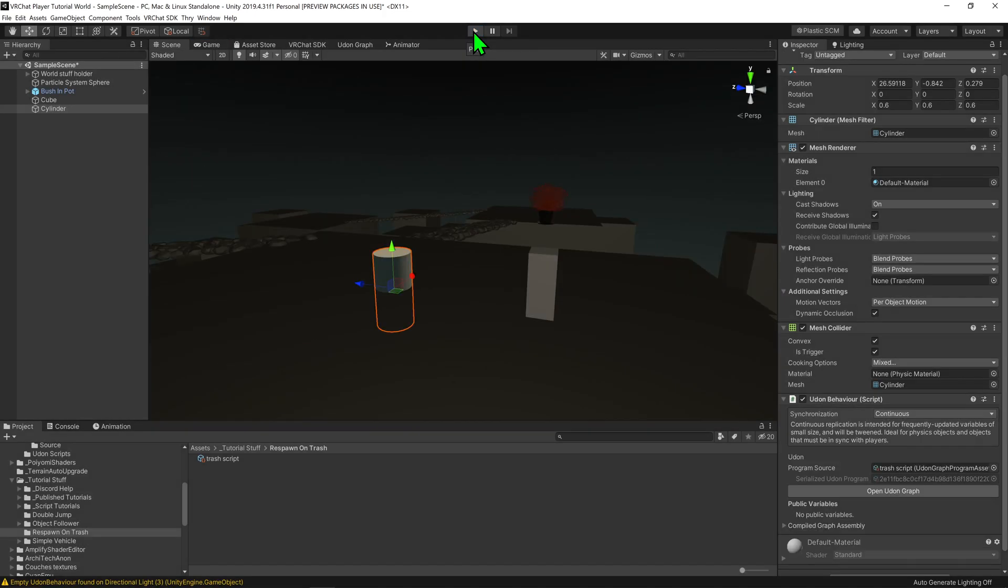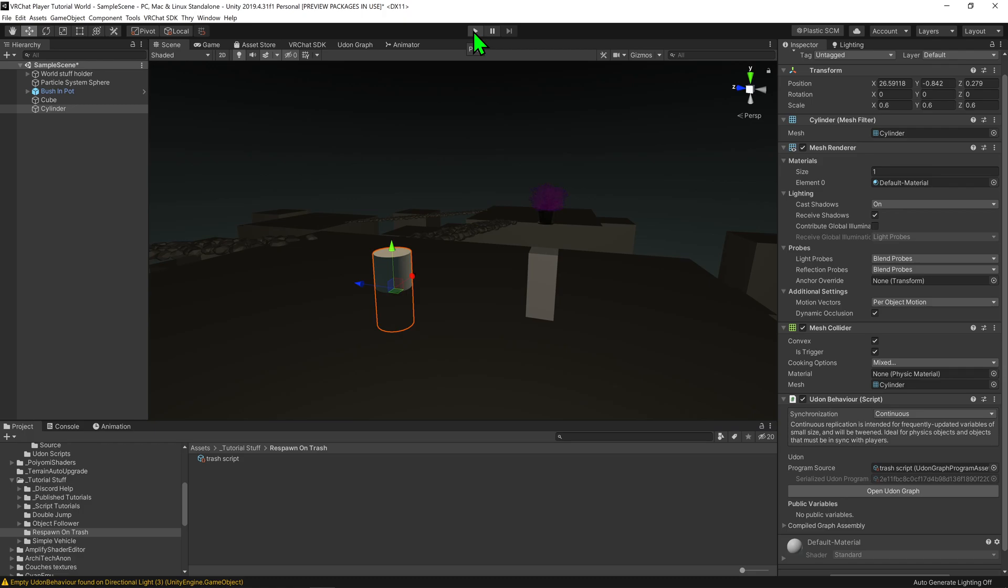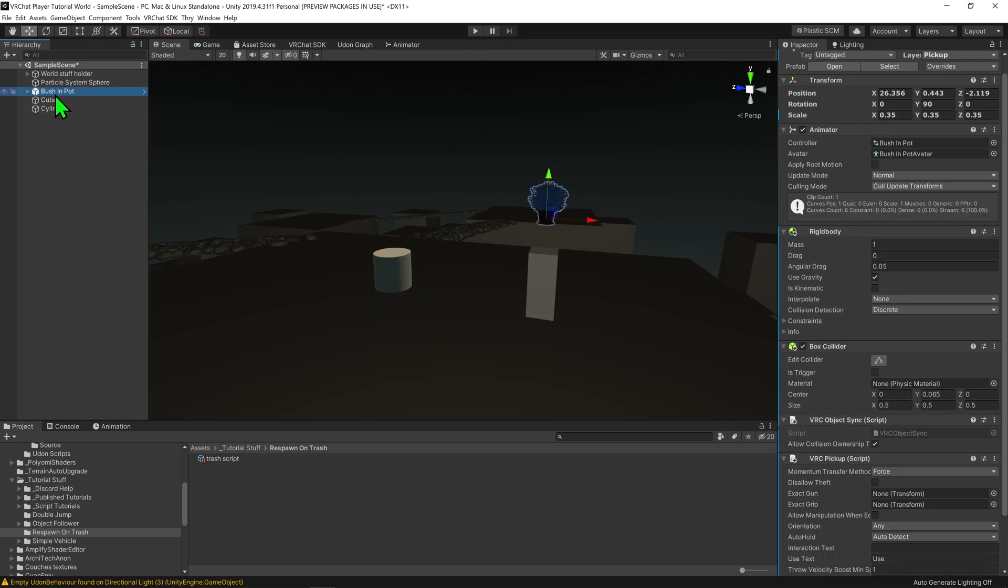So now what if we wanted to make it so the trash can only works for some objects, because you could easily have a scenario where you have a bunch of objects you want to respawn, but then you don't want your pen markers to respawn if they go in the trash can. So how can we make sure that our object is the object we want to respawn?